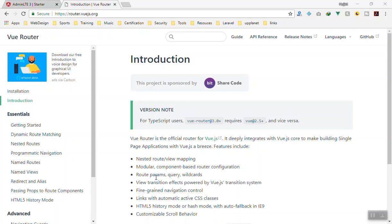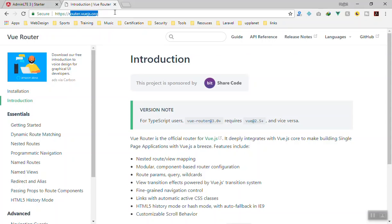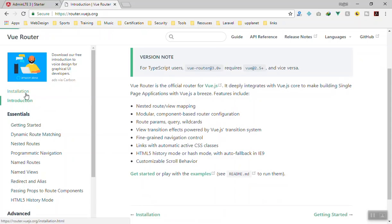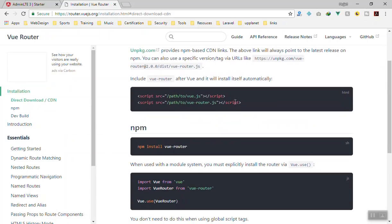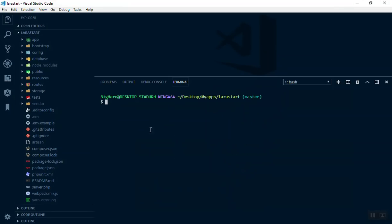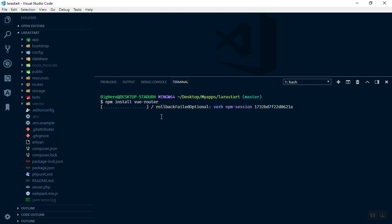Hello and welcome. In this video we are going to implement Vue Router in our Laravel application. I'm on the Vue Router website at router.vuejs.org. You can go to the installation and install it through npm. We are going to use npm, so copy the install command, open the terminal, and paste it — it should install Vue Router quickly.